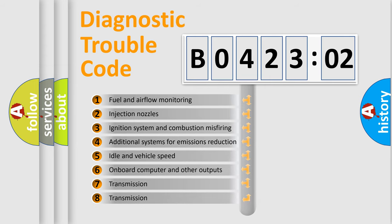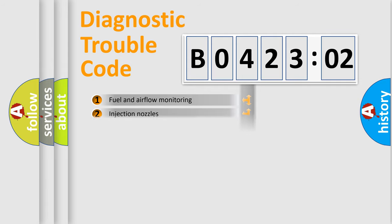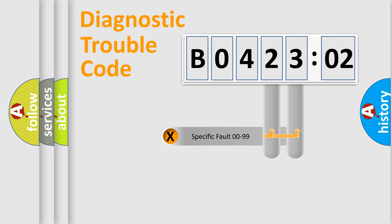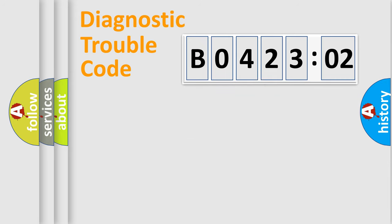The third character specifies a subset of errors. The distribution shown is valid only for the standardized DTC code. Only the last two characters define the specific fault of the group.